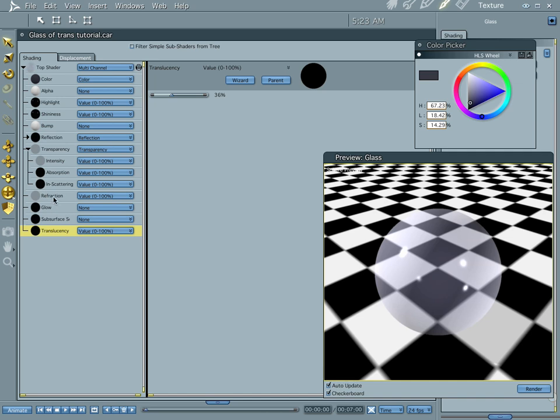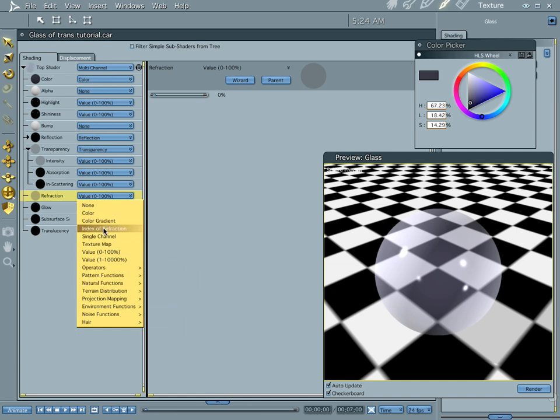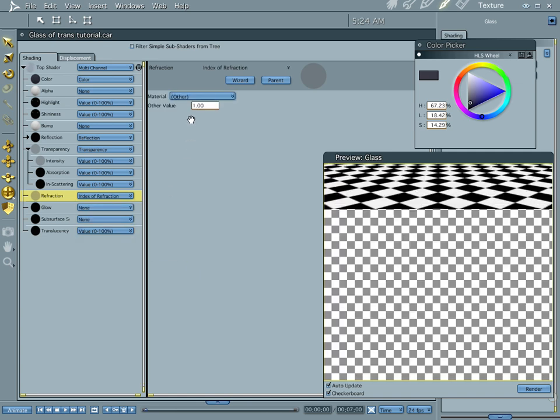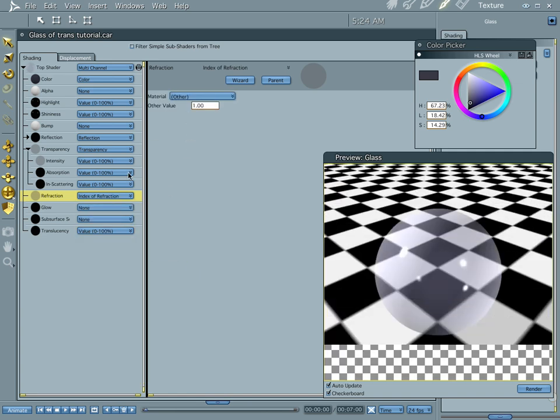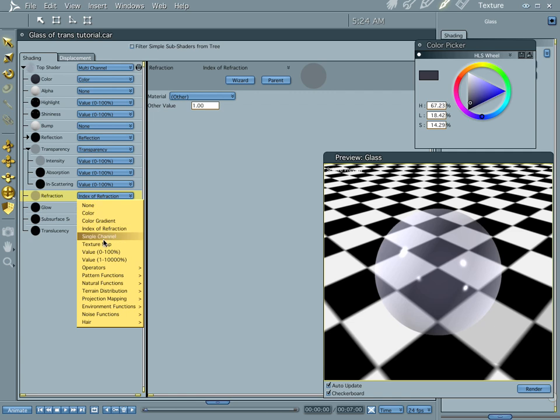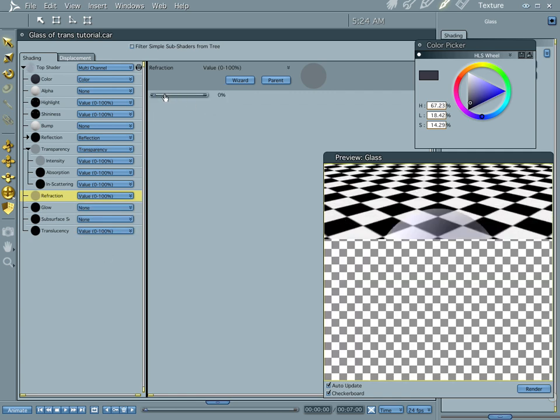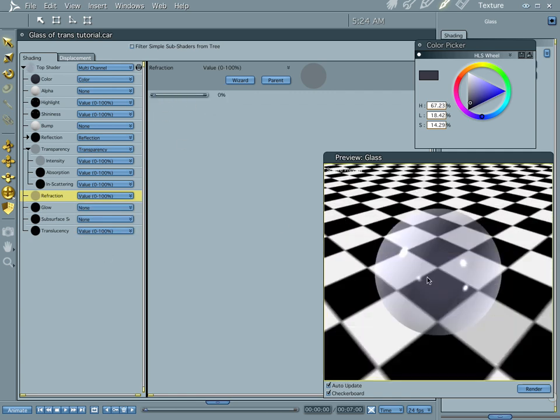But the thing that's going to help sell your glass effect is refraction. Go index of refraction, or you can do values. Actually, let's go ahead and do a value. And if you keep your eye on the sphere over here, I'm going to crank this up to 25.